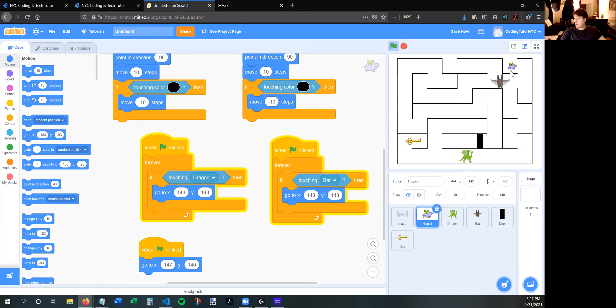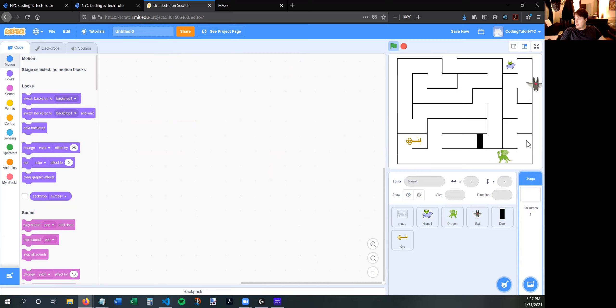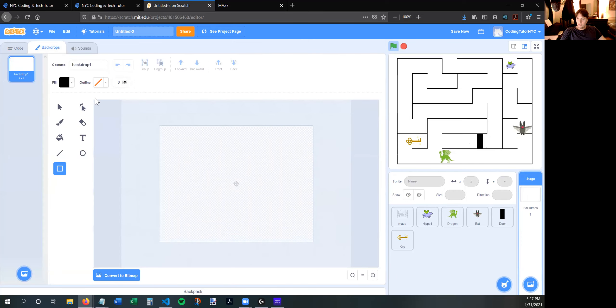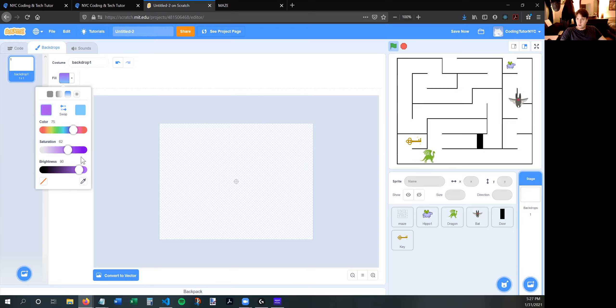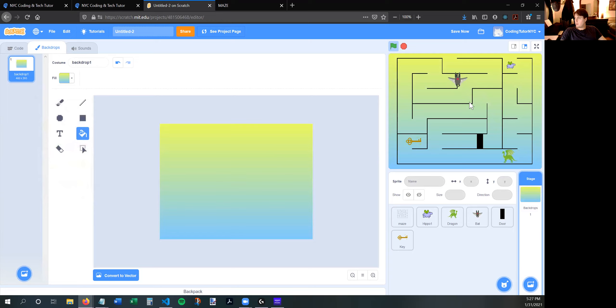That's pretty much it. This game could definitely be more interesting — you can add more bad guys, more keys. What you have right here is the basic beginnings of a game. If you want, you can also add some color to your backdrop. Remember the very first thing we did was erase that white from the maze — that's because you can go to your backdrop and paint bucket something that looks cool as a background. Thank you, I hope you enjoyed this video. Please visit codingtutor.nyc for more fun videos and tech tutorials. Take care, bye!